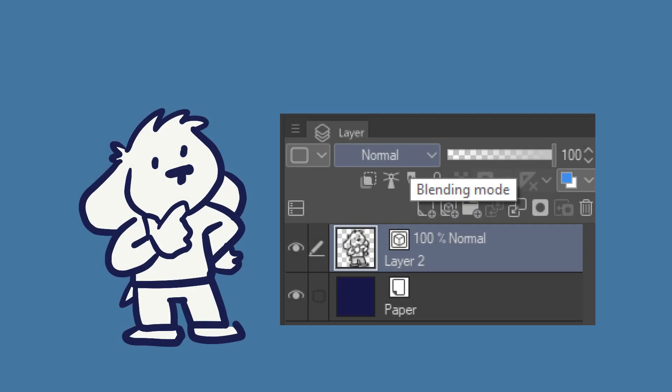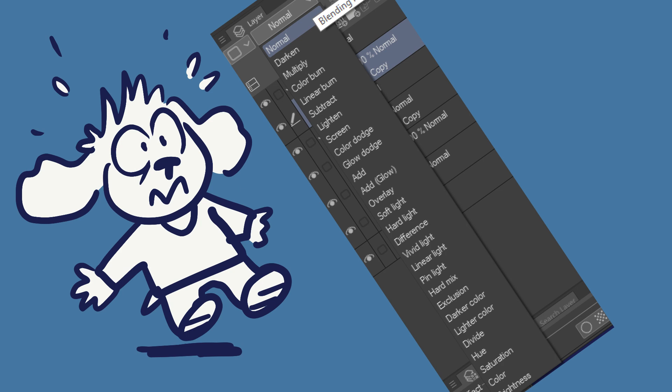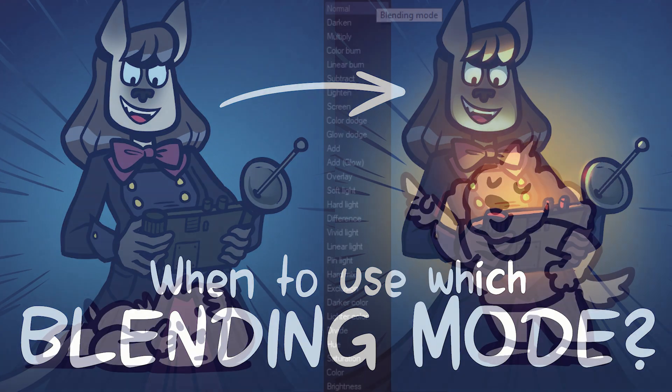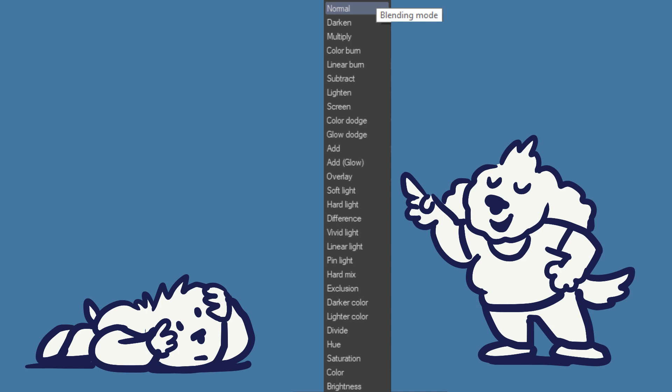Clip Studio Paint's blending modes are an easy way to add shading or highlighting to a picture, as well as achieve a bunch of other effects. However, there's a lot of them, and sometimes it's unclear which one will help you the most. In this tutorial, I will give you a few examples of how I used specific blending modes to achieve various effects. I hope this will help introduce you to some possible use cases of blending modes. Before I get into my examples, I wanted to share an overview of which blending mode can be applied to achieve which effect.